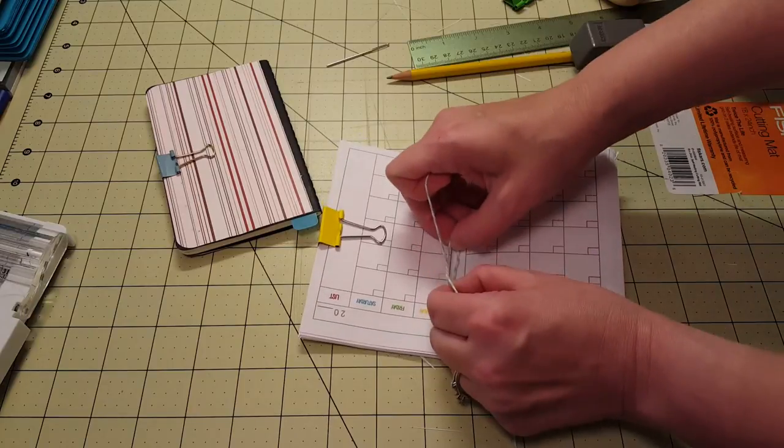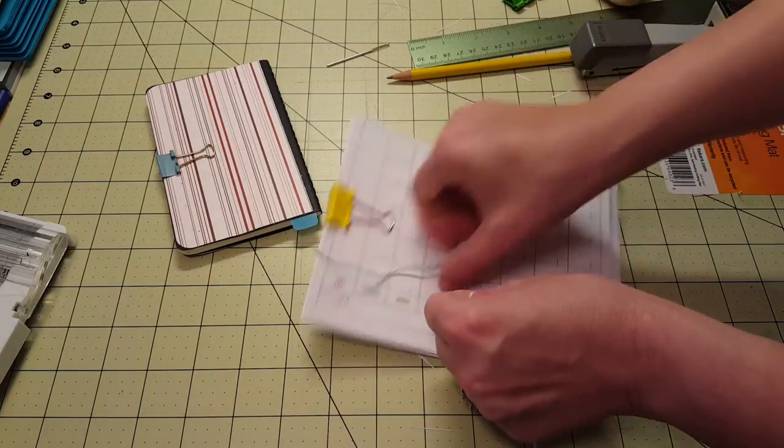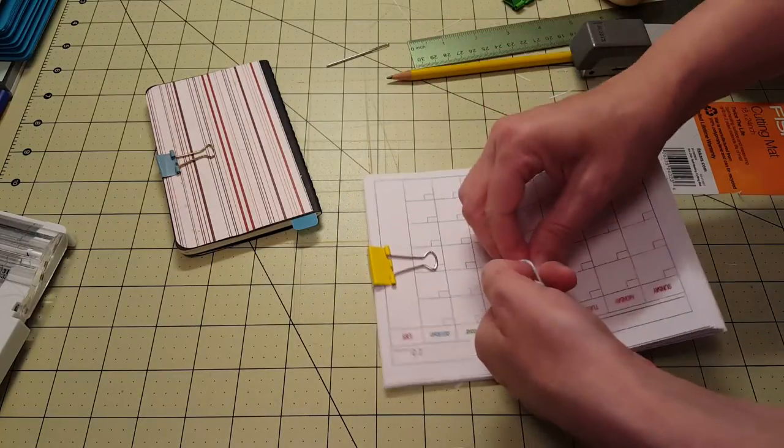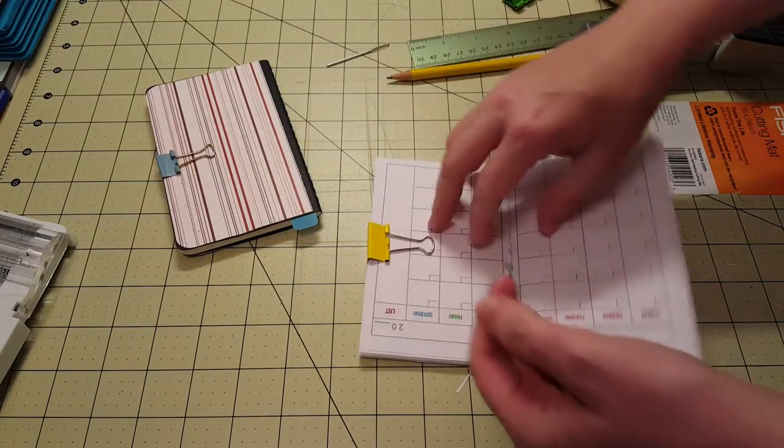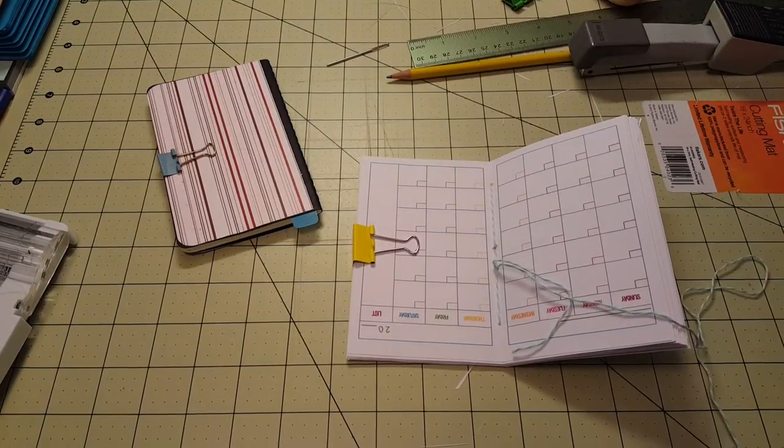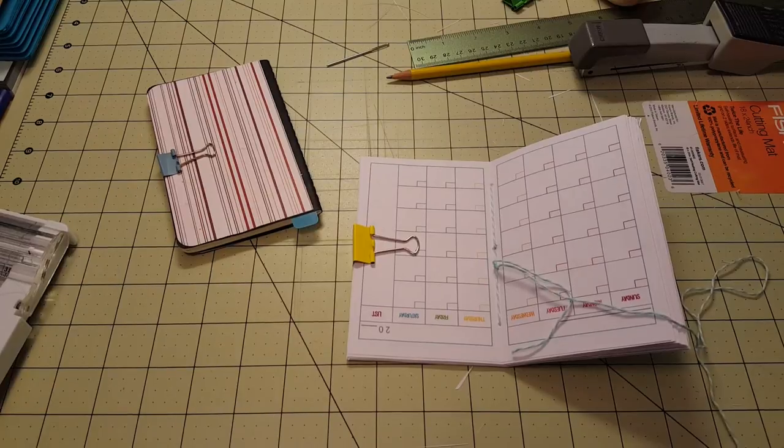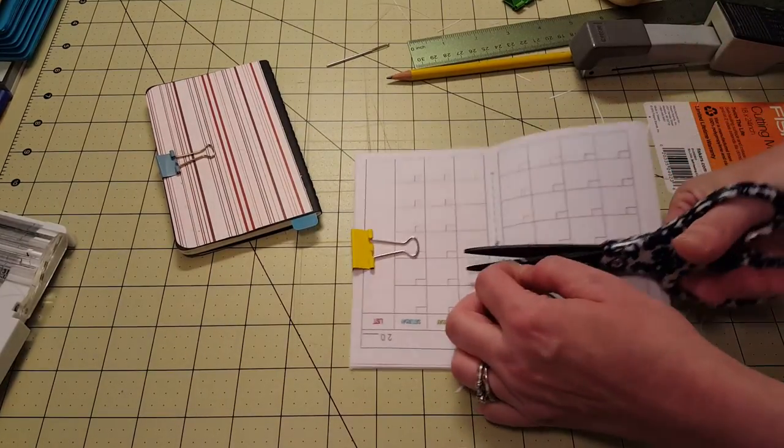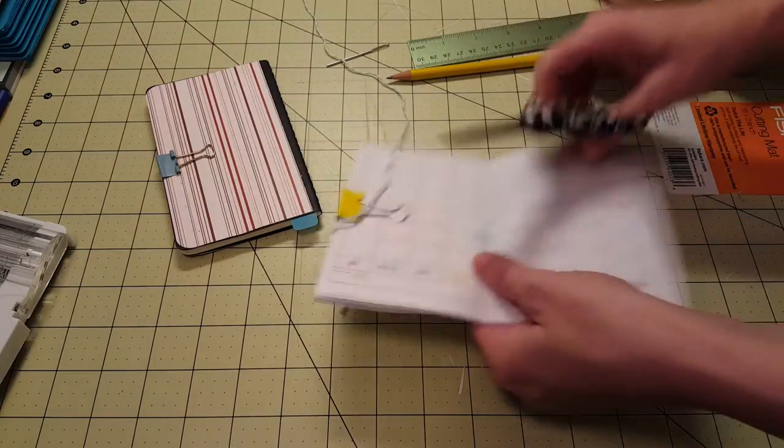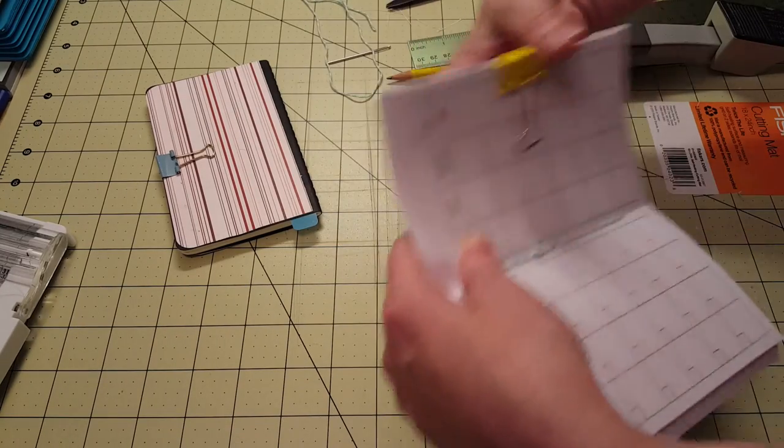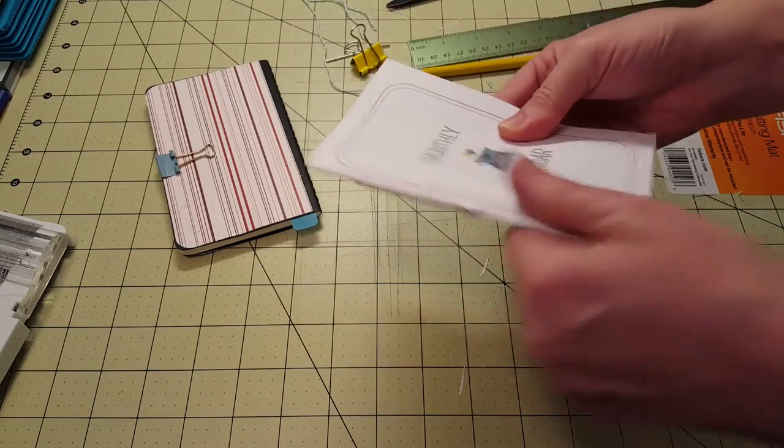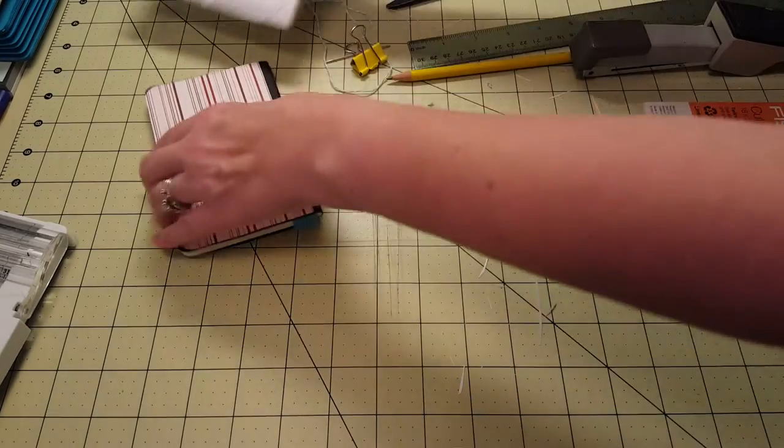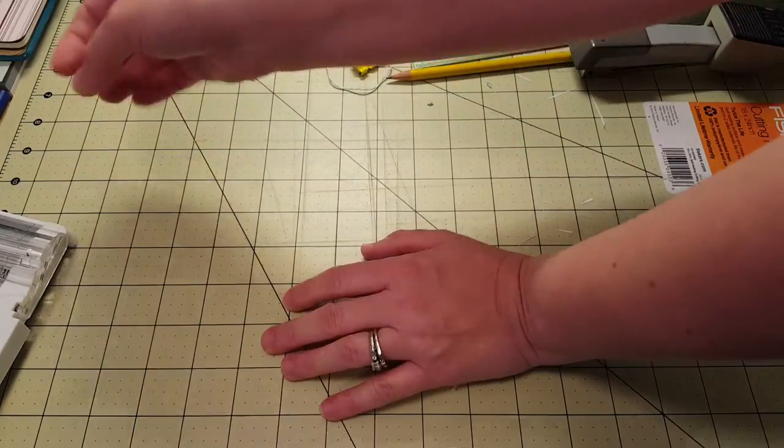And as I said, this can be used for any size traveler's notebook. I'm going to just kind of put my finger there. Let's tie it two more times. One's enough, okay. So let's trim this off. Take off the clip and there's your little booklet. So I made that hole way too big but that's okay, no big deal, it won't rip or anything.